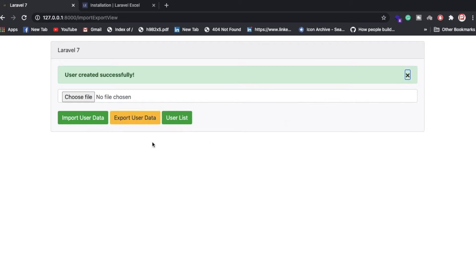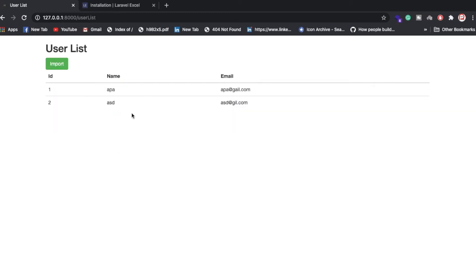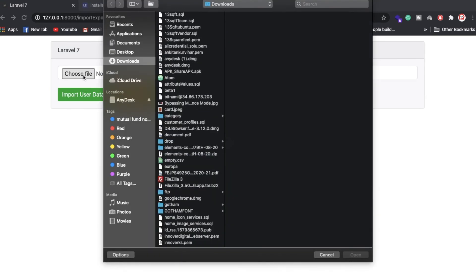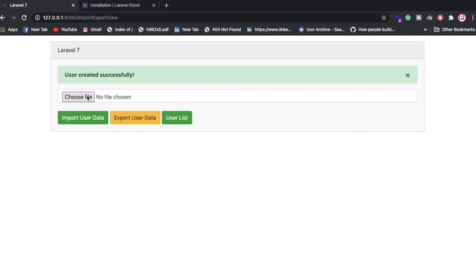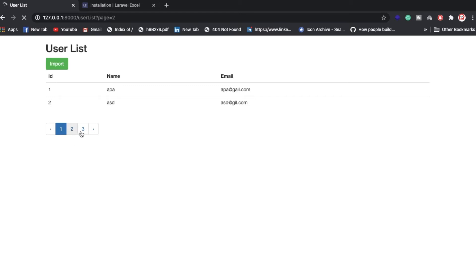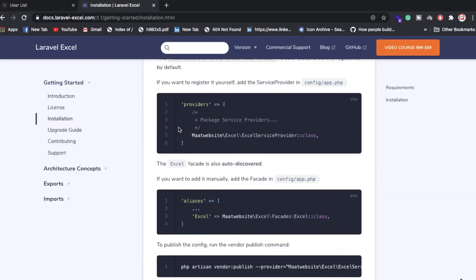So we can import data, export data, and check how many records exist. If you want to import again, just select the file and click import. You can also see the pagination view — look, we now have data and can paginate through it. These are all the functionalities I've implemented.